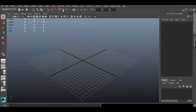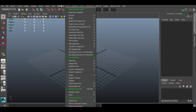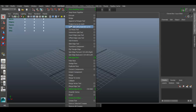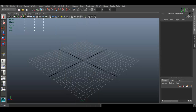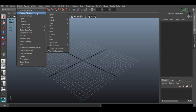For this video I'd like to go over another set of tools found under the Edit Mesh menu. I'm going to go over tools that deal with edge loops and adding more edge loops to your mesh. First, I'm going to create a polygon object — go to Create > Polygon Primitives and create a cube.